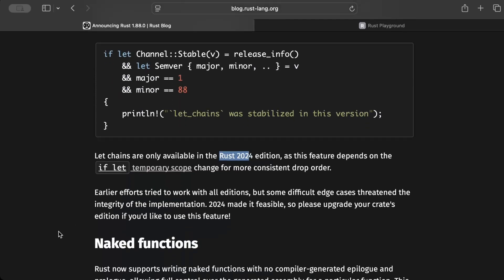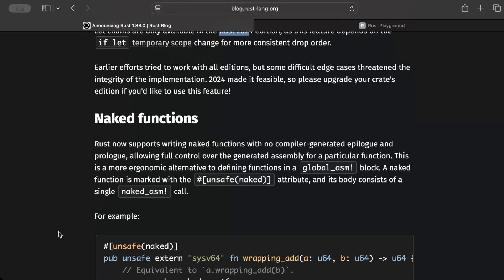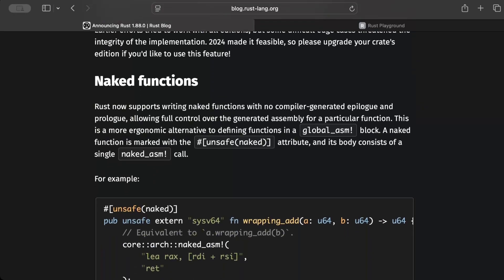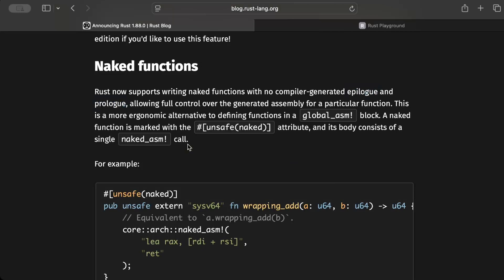Now let's talk about naked functions. Rust now supports naked functions with no compiler-generated epilogue or prologue. So let's talk about these terms: naked functions, epilogue, prologue, and why don't we want to set up the compiler-generated epilogue and prologue.